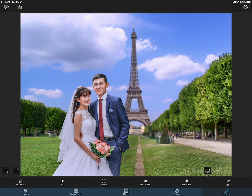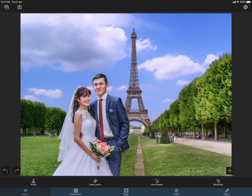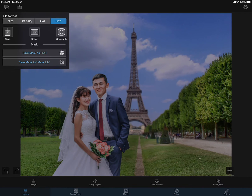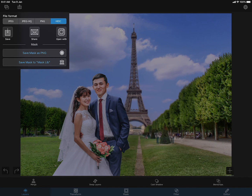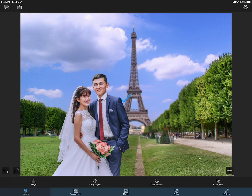Since I have tediously masked the foreground, I can reuse this cutout on some other backgrounds too. It would be a good idea to save the cutout into my mask library. I can tap on the export button and then select save mask to mask library to save the mask. I will come back to this later and show you how to reuse the saved mask.